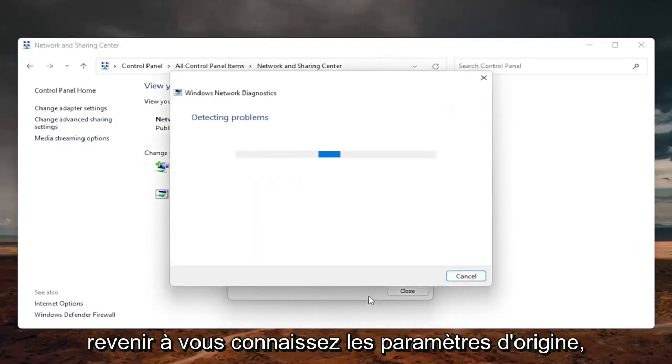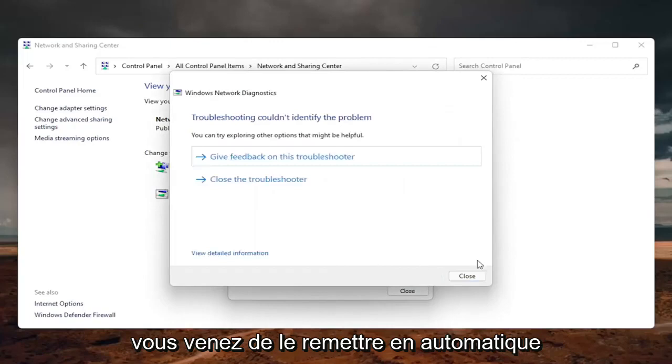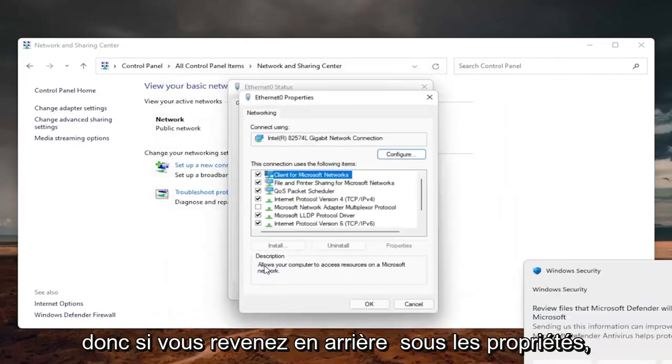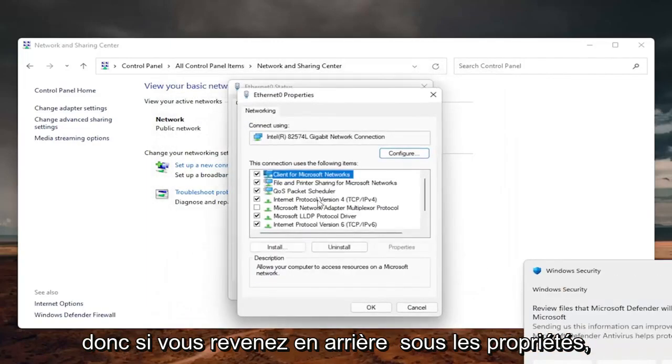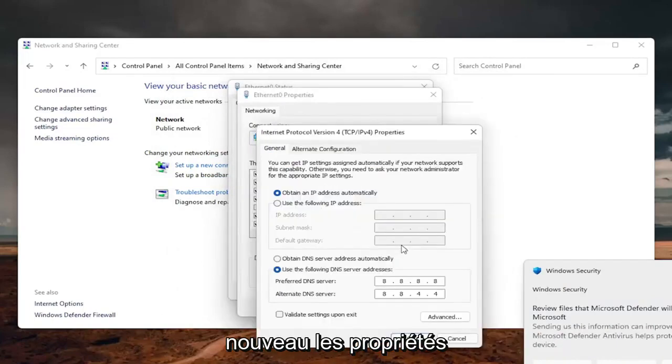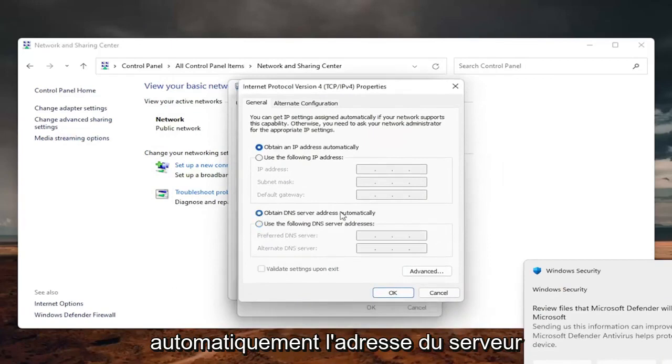If you need to go back to the original settings, you can just set it back to automatic. Go back underneath the properties, internet protocol version 4, select properties again, and you can just set it to obtain DNS server address automatically.